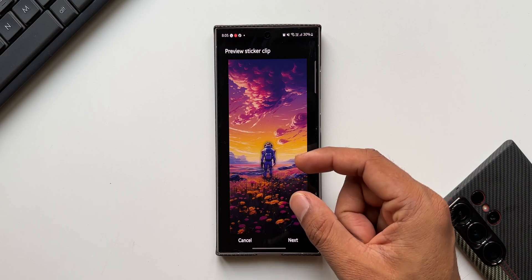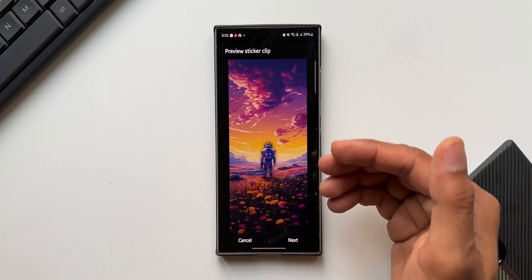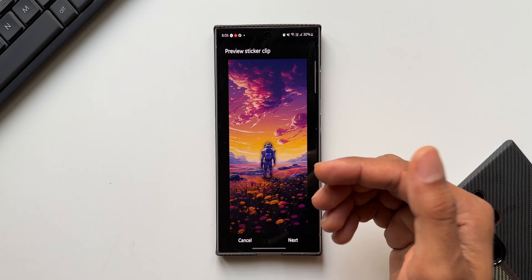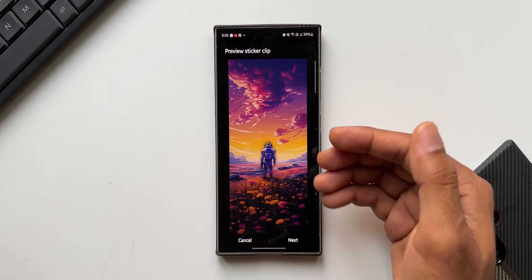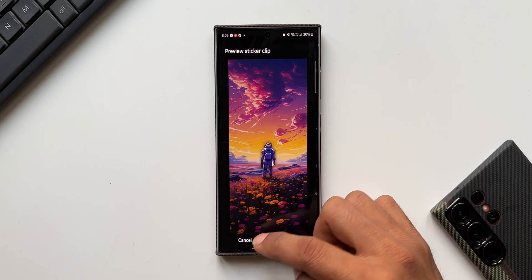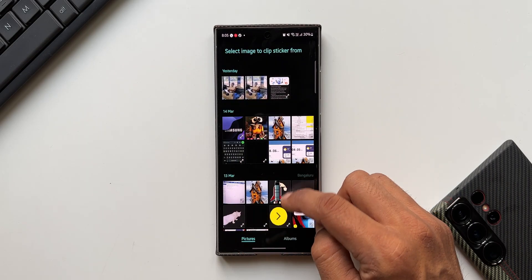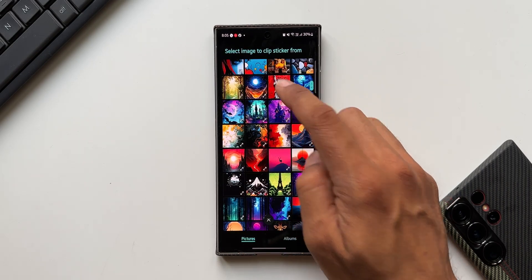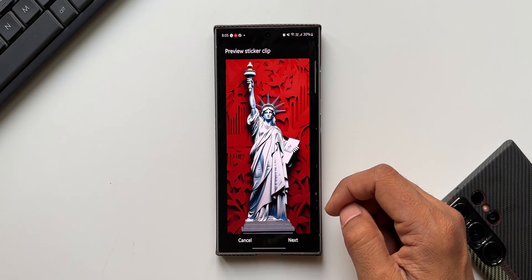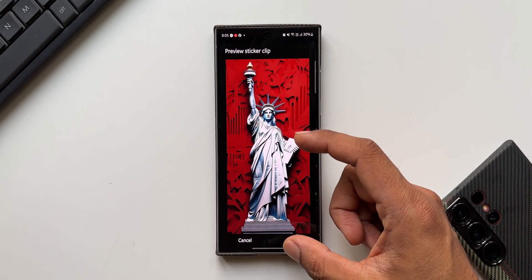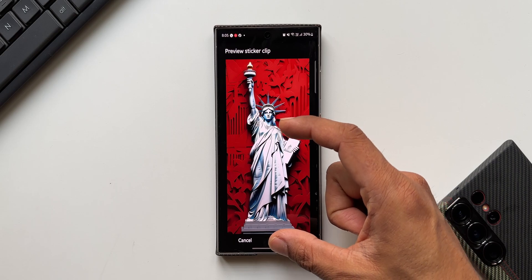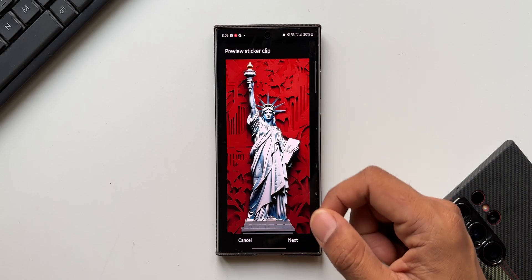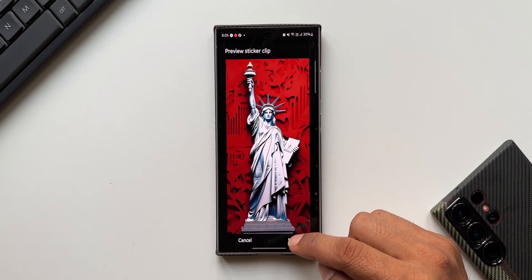Now let me show this to you again. I will select some other image here. You see, automatically it has clipped this subject. Now I'll tap on next.